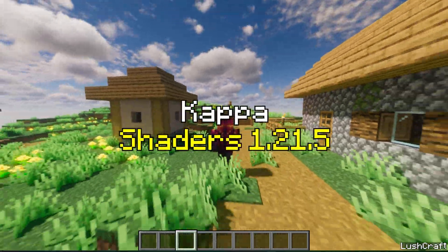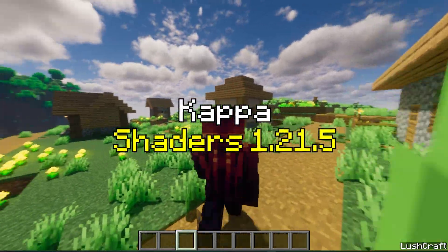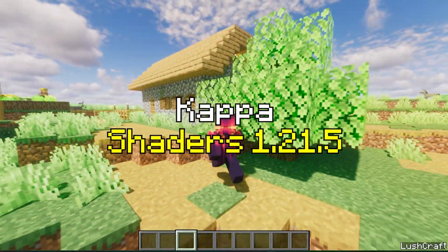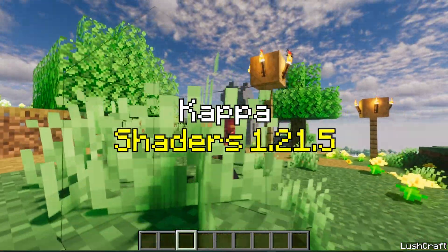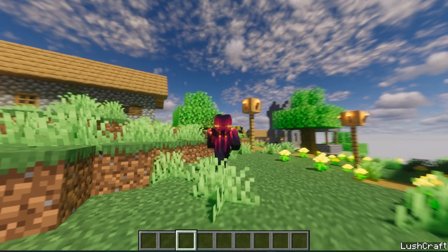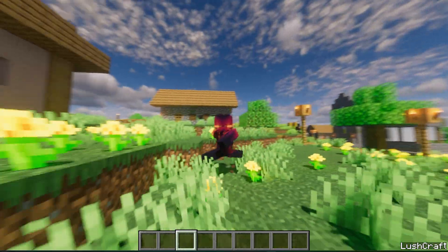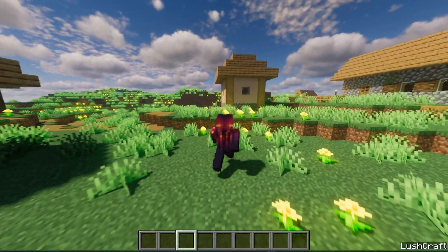Would you like to get the Capa shaders in Minecraft 1.21.5? If yes, this is the right video for you because that's what I will show you right now.